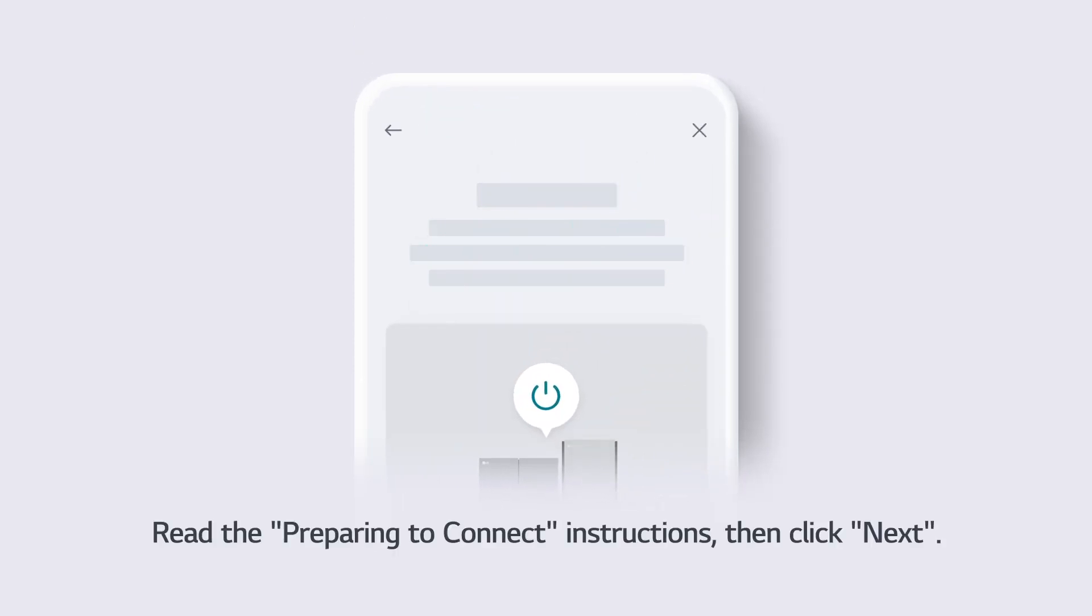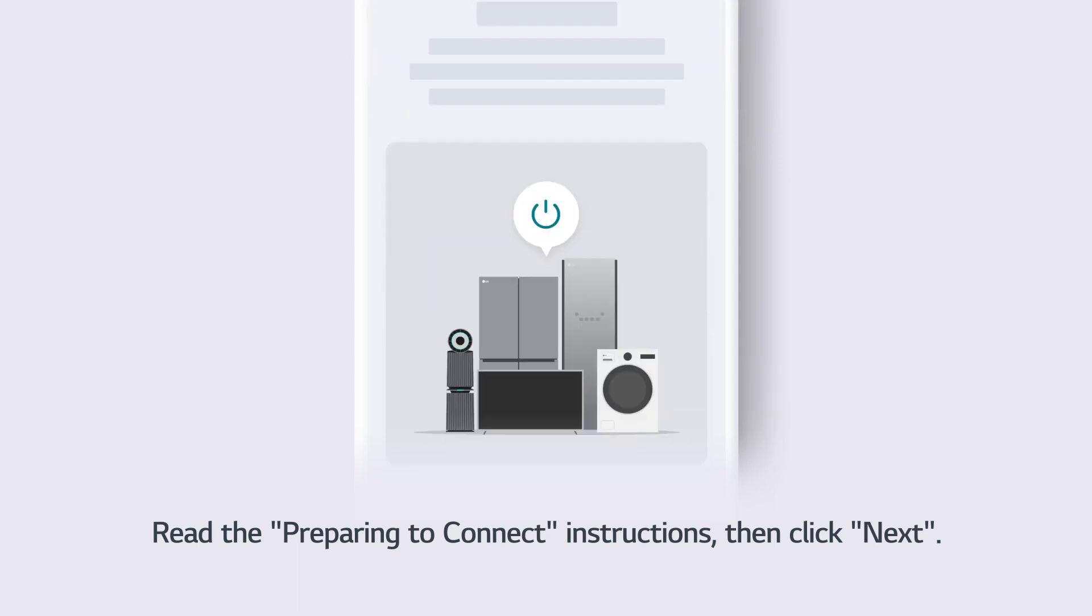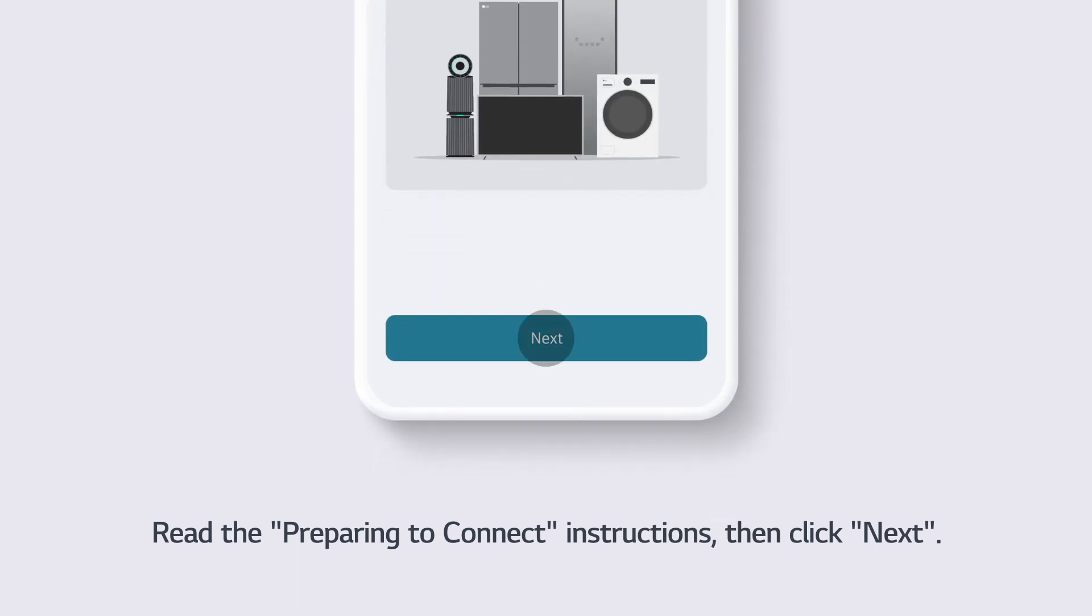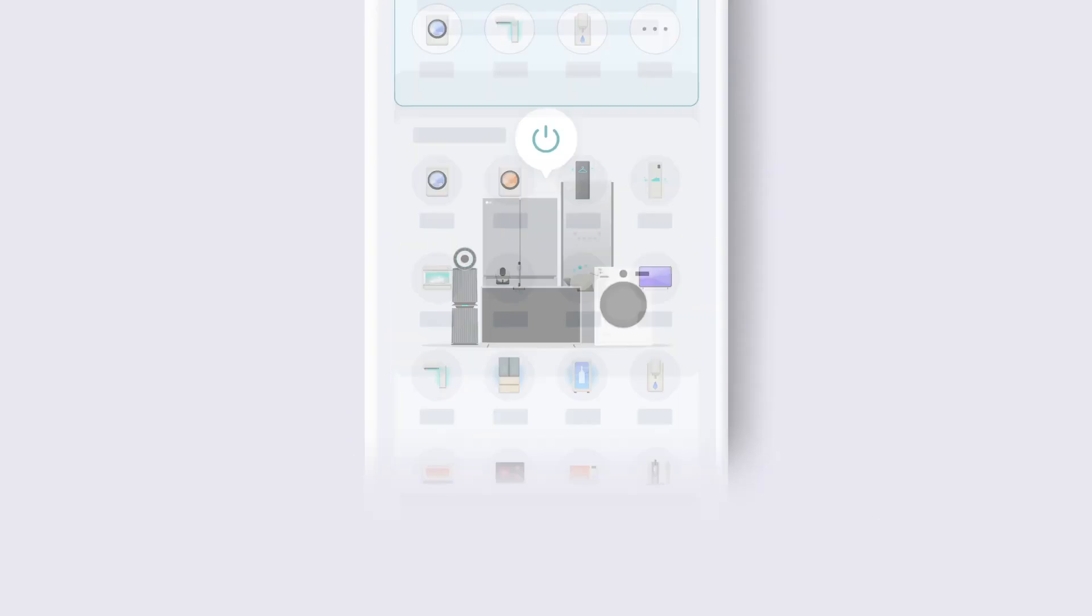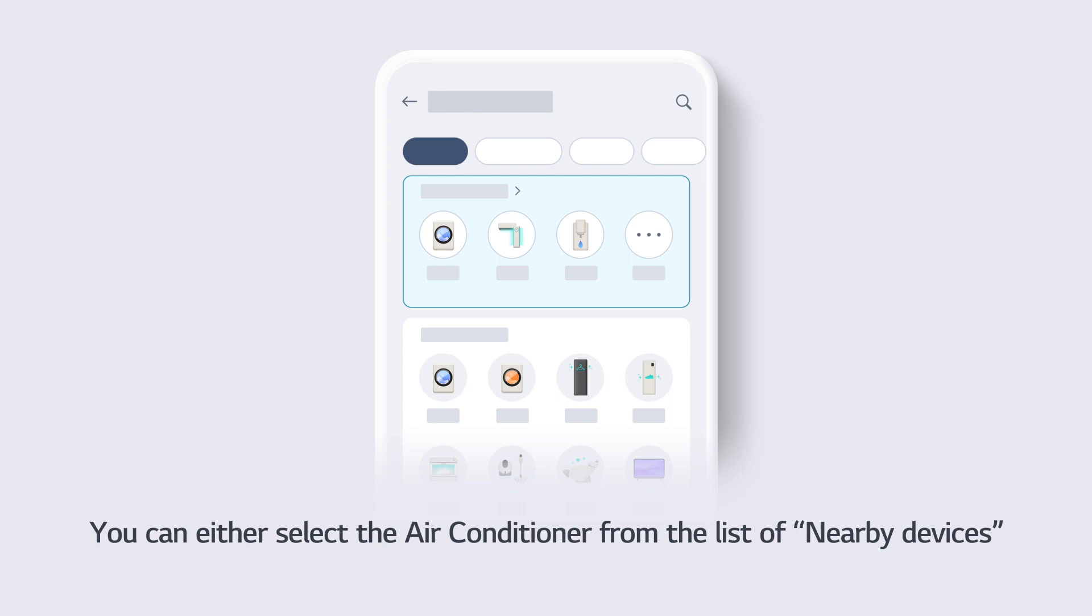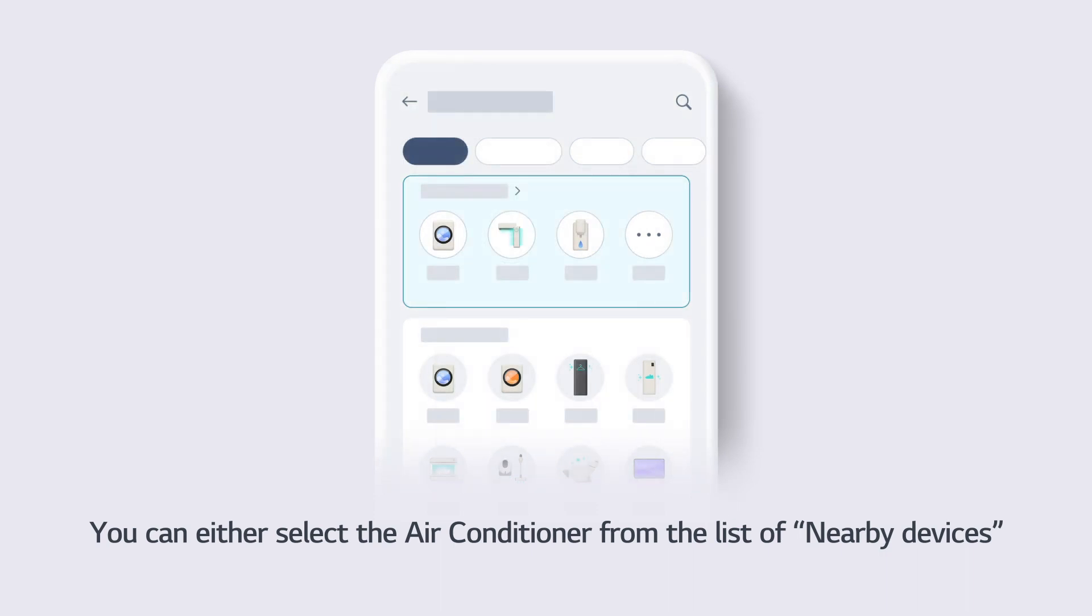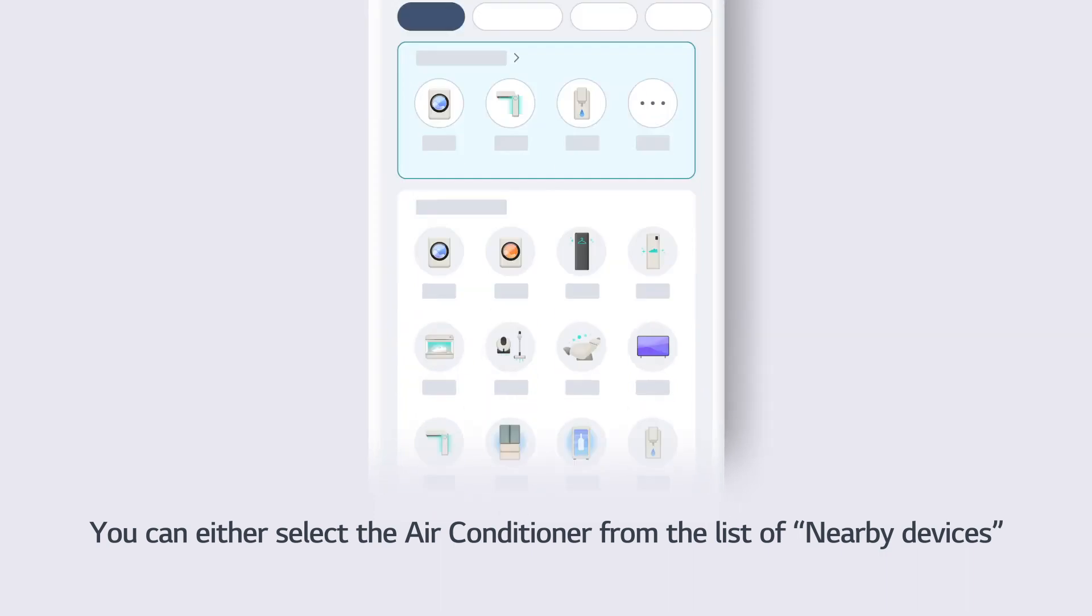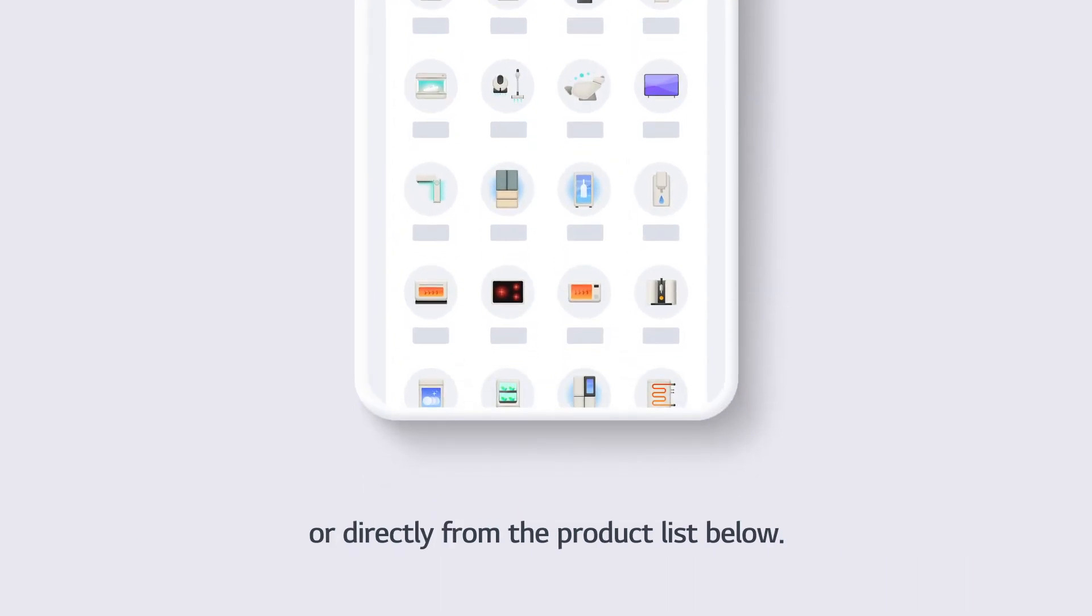Read the Preparing to Connect instructions, then click Next. You can either select the air conditioner from the list of nearby devices, or directly from the product list below.